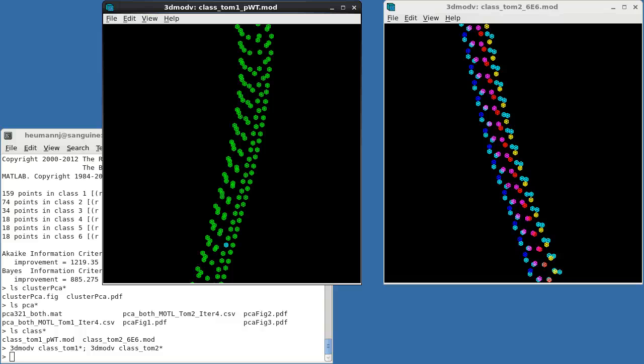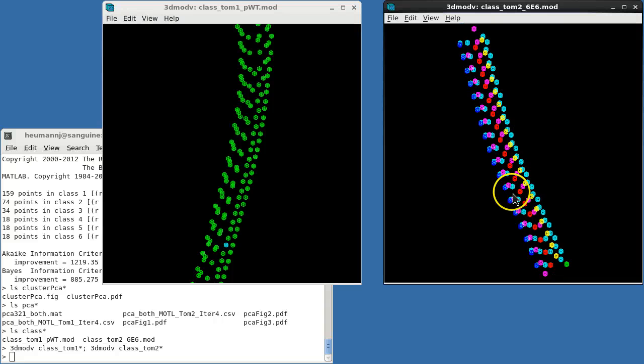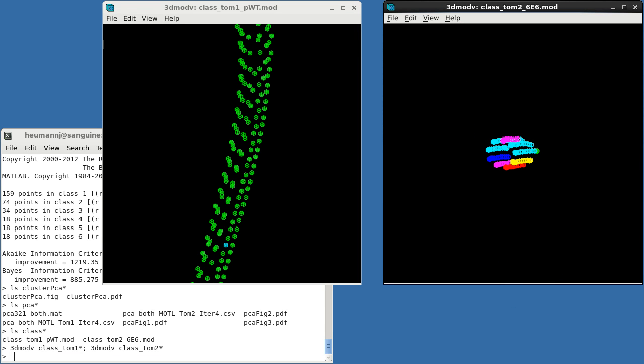Let's open these with 3DMODV and take a look at our results. First, note that class 1 corresponds almost perfectly to pseudo wild type, while the remaining classes are distributed among the 6E6 mutant. Results like this strongly suggest that class 1 is quite distinct and should really be aligned and averaged separately. Of course, we knew that to be true before starting in this case.